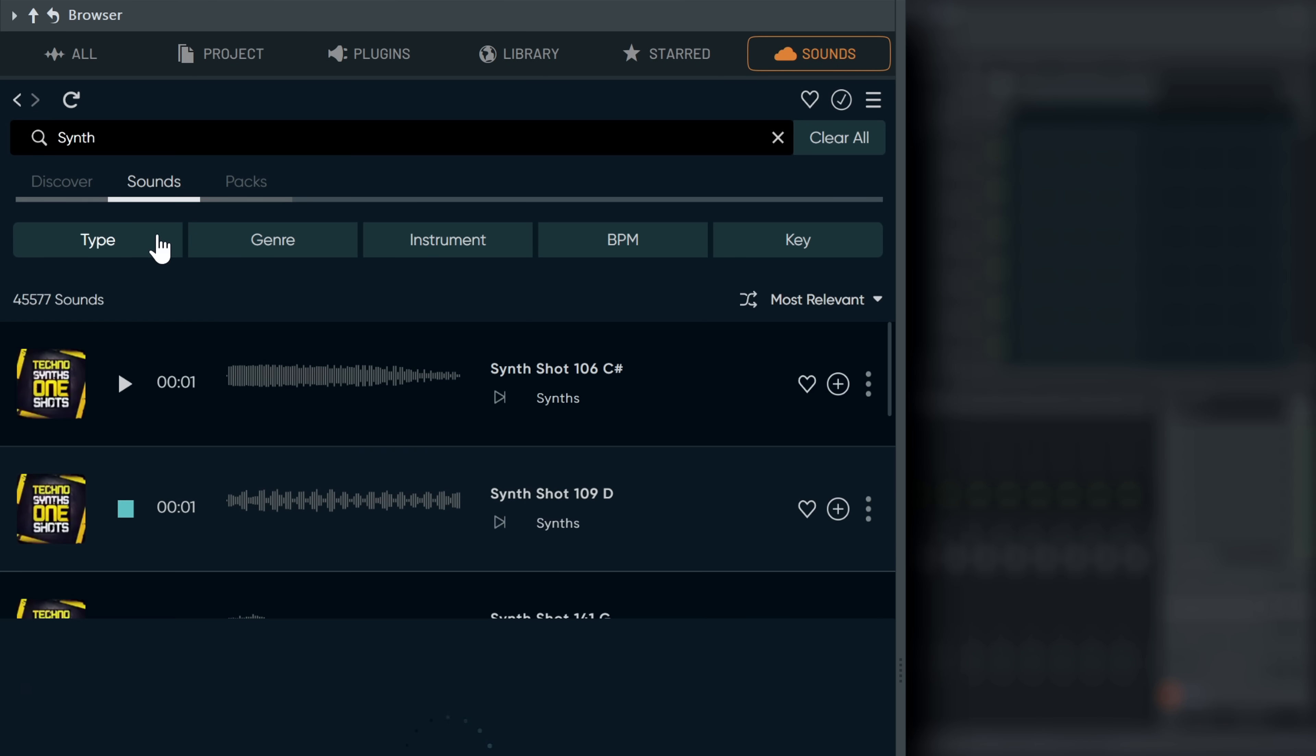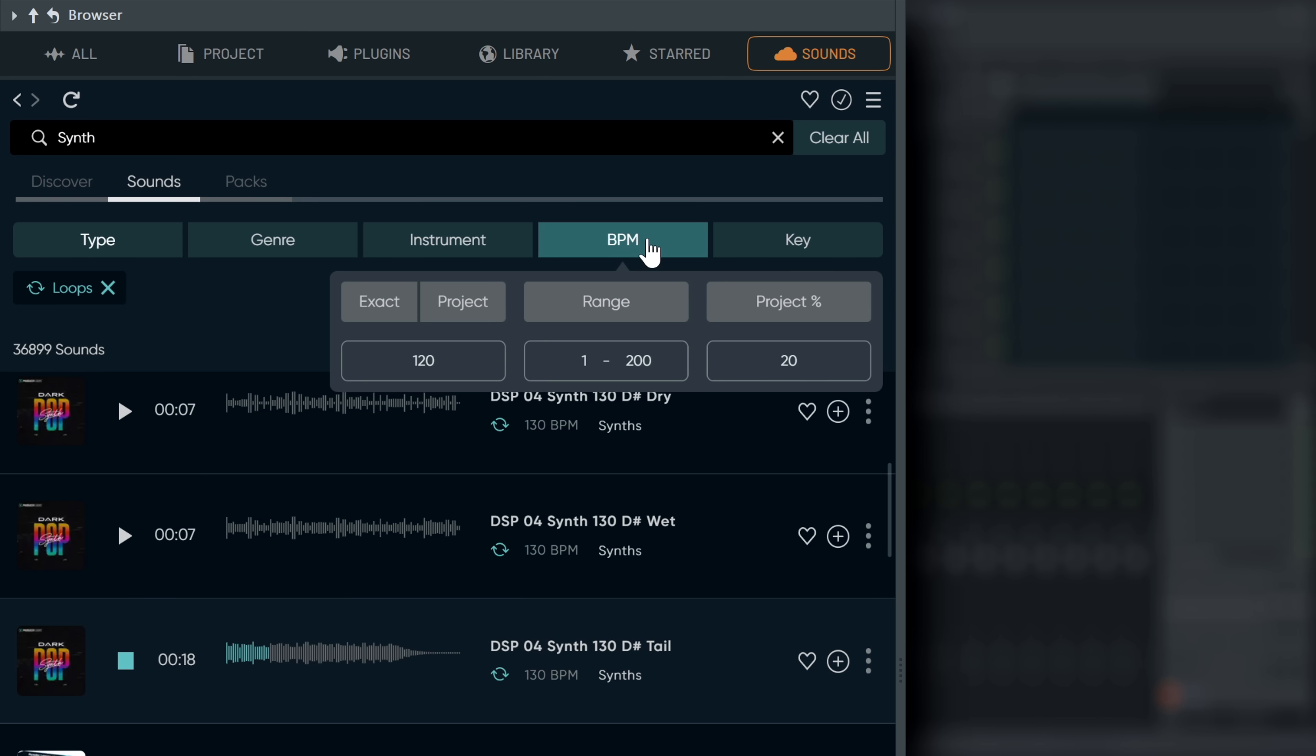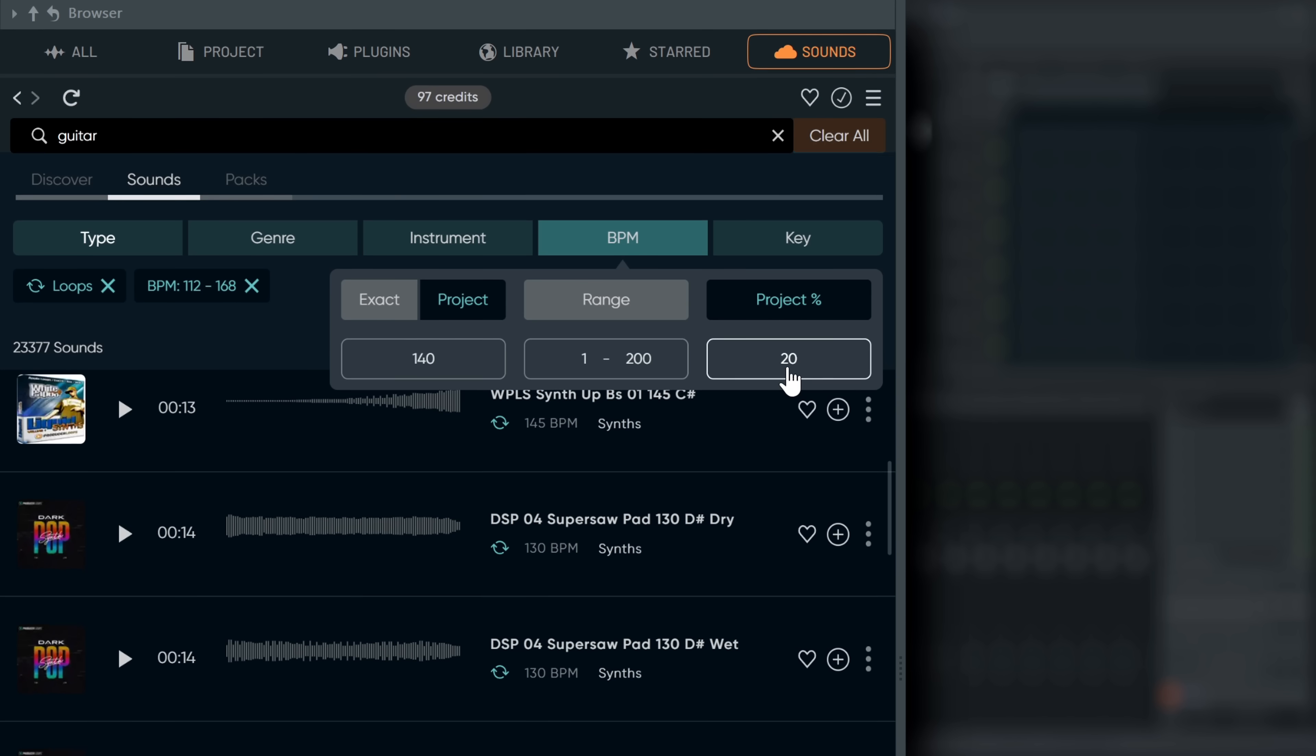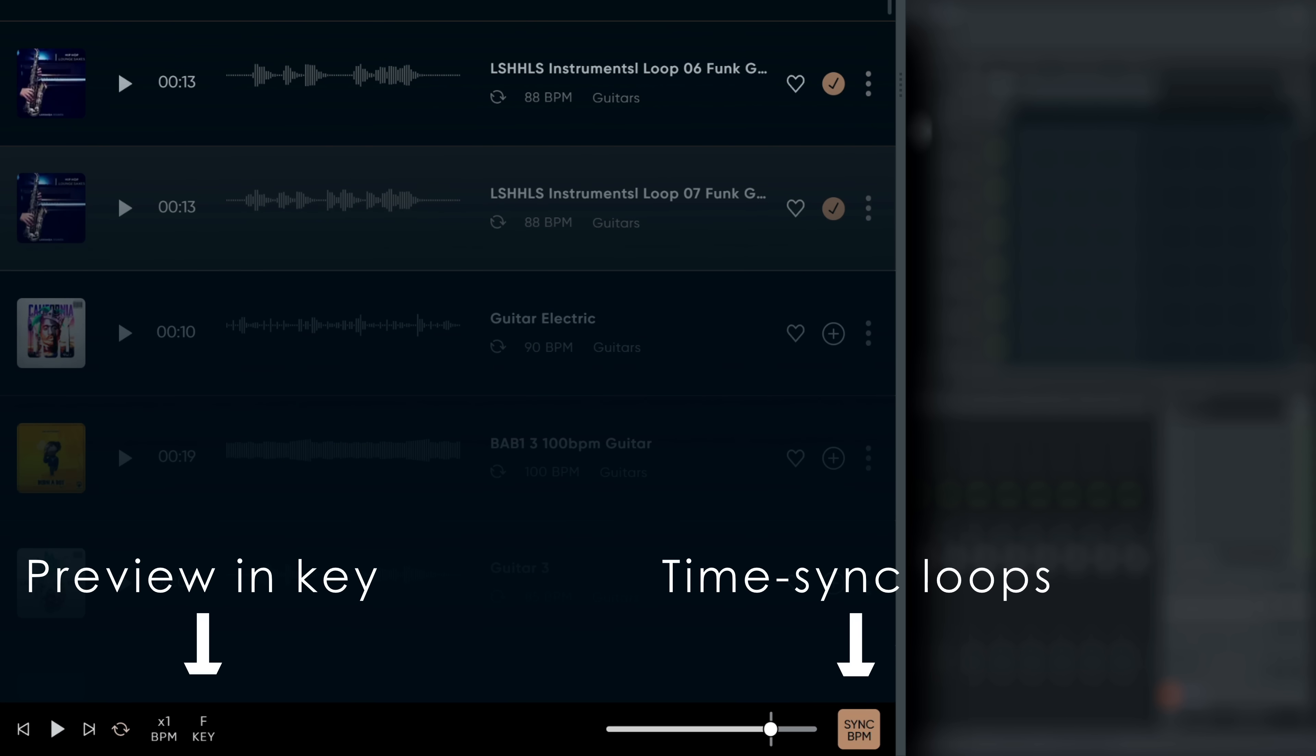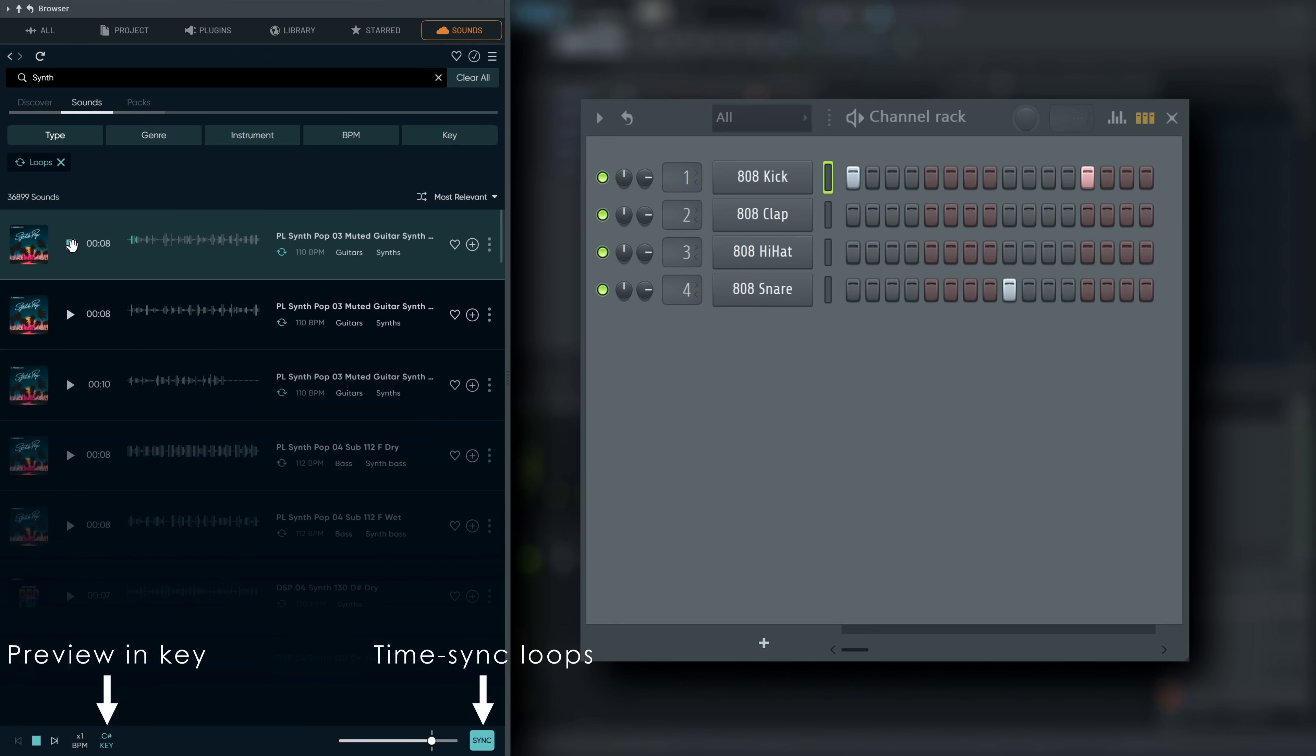Search for loops or one-shots, specify BPM ranges with respect to your project tempo, and preview loops at project tempo or pitch shifted to the key of your project.